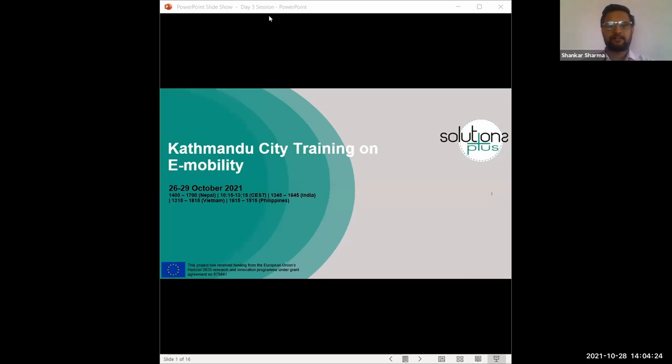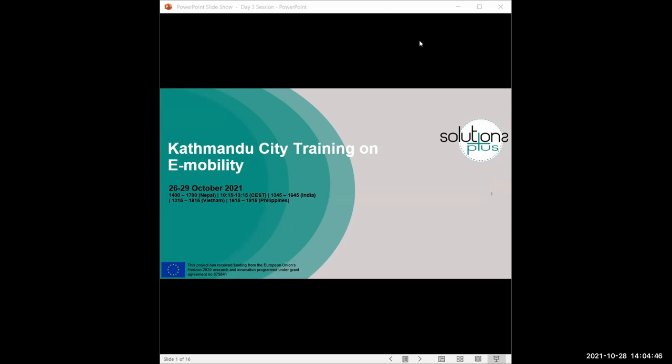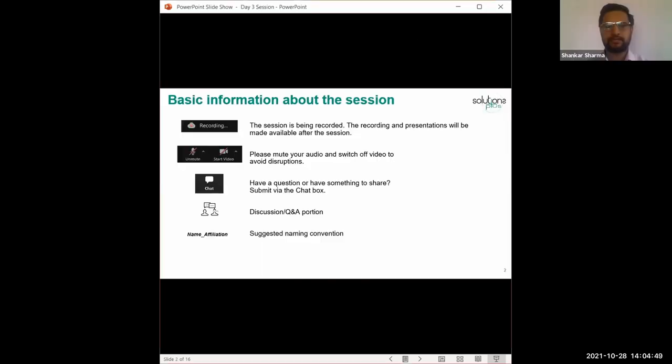Good morning and good afternoon to all. On behalf of Solution Plus team, I am pleased to welcome you all to today's session. Today is the third day of the Kathmandu-specific training on e-mobility and also the last day of the virtual session. However, we'll be having an in-person on-site visit tomorrow here in Kathmandu as part of this training. This session is run as a Zoom meeting, and so we will start off our session with basic housekeeping to make you all feel comfortable with the platform and share what's in store during our session.